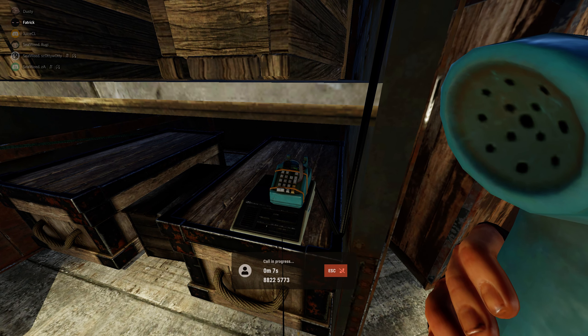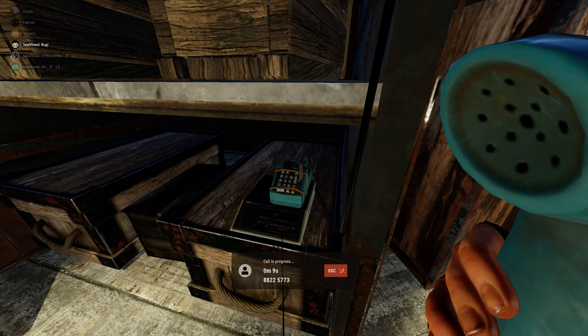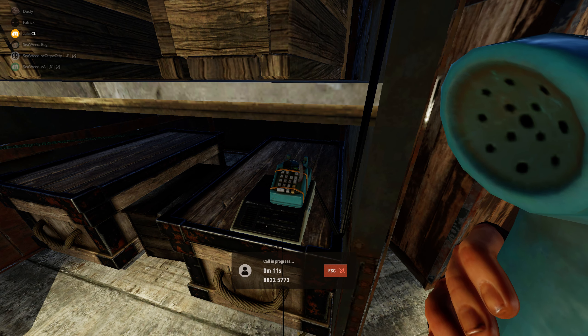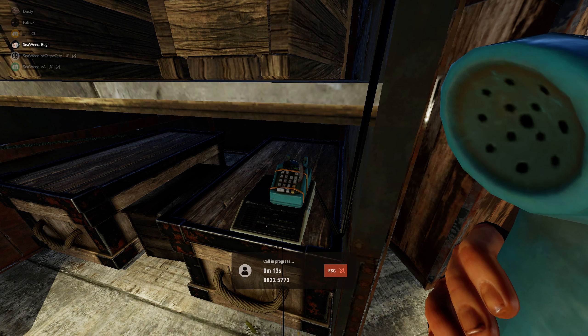Hey, yo, is this Tony's Pizza? Yeah, how can I help you? Hello, how can I help you? Tony's Pizza.